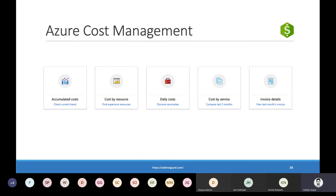There are different categories of costs you can see within cost management dashboards: forecasted costs from one month to twelve months in the future, costs by resources to find the most expensive resources, daily costs to discover anomalies in your daily usage, cost comparison for each service for the past three months, and invoice details. You can go directly to the cost management blade in Azure portal, or go to a specific resource group or subscription and use the cost analysis blade to analyze costs for that specific scope.